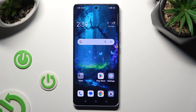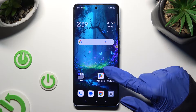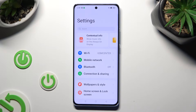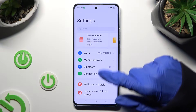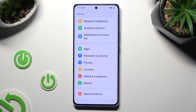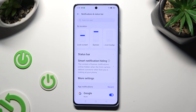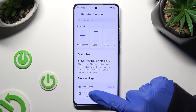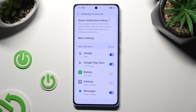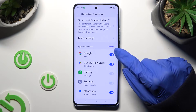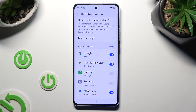You need to begin by going into device settings. After that, scroll down and tap on notifications and status bar. Following that, scroll down and click on recent, located next to app notifications.